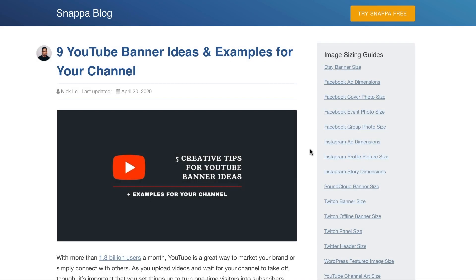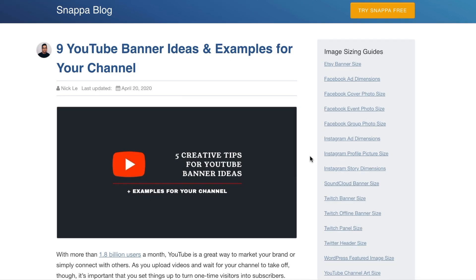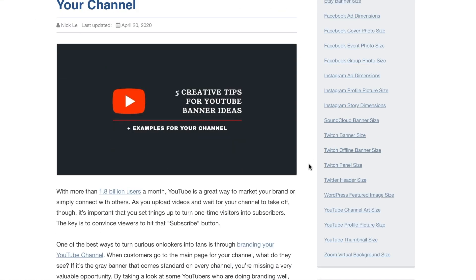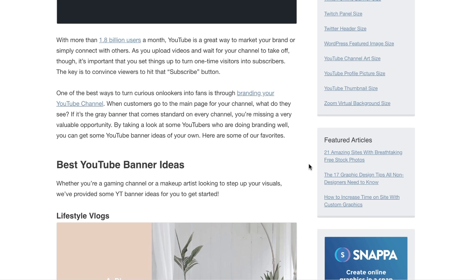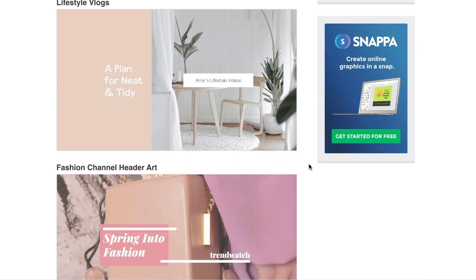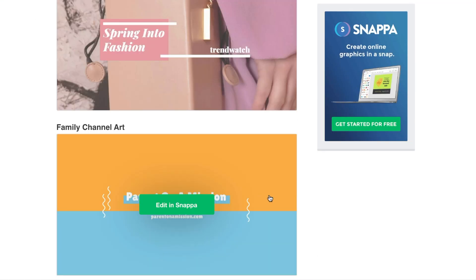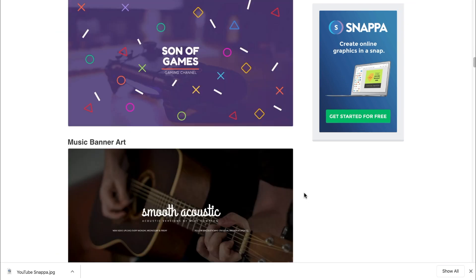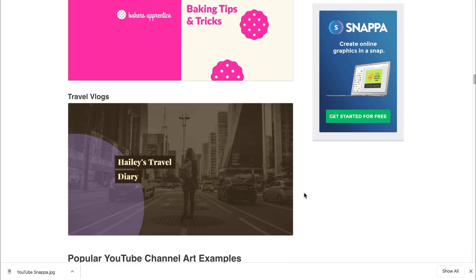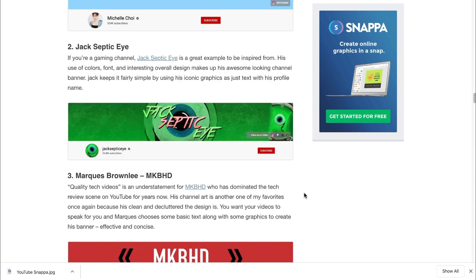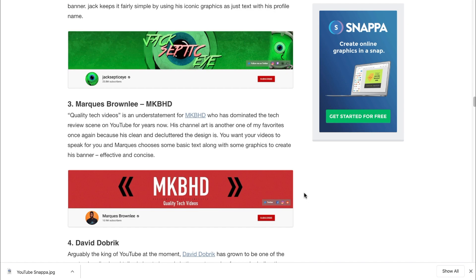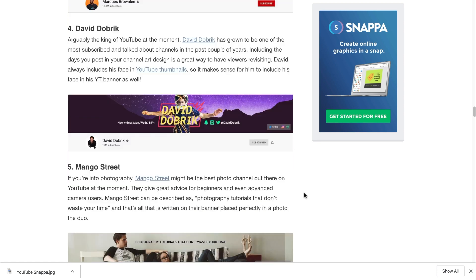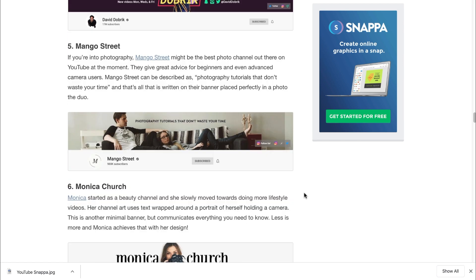If you're struggling to find YouTube banner ideas, check out the blog post that we just published which outlines all the different types of templates you can use to create YouTube channel art, along with a lot of different examples from our favorite creators. From here you can get inspiration on the type of banner that you can make for your own channel.